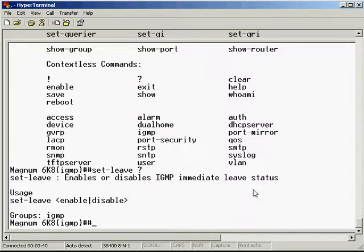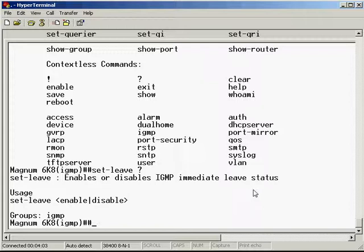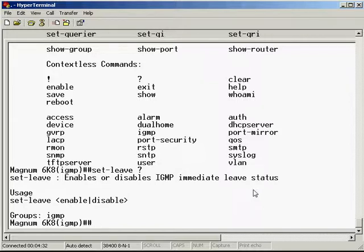One of the key improvements in version 3 is that it sends out a leave message. When an IP device, say a computer, which is watching a multicast stream decides that it's no longer going to watch it, you close down the application. With IGMP versions 1 and 2 you have to wait for a timer to expire before the switches would realize that you no longer wanted to receive that stream. With version 3 they added the leave message whereby when you close down the application, the computer will send a message to the switch saying I don't want to receive this stream anymore, please stop sending it to me. That was an efficiency saving. So if you want to enable that feature you can do that, and that's how you enable or disable it.